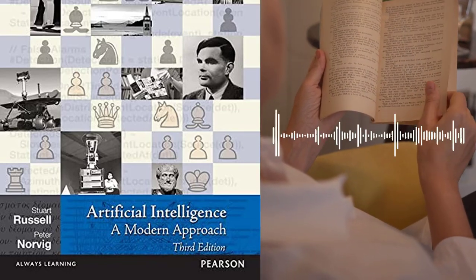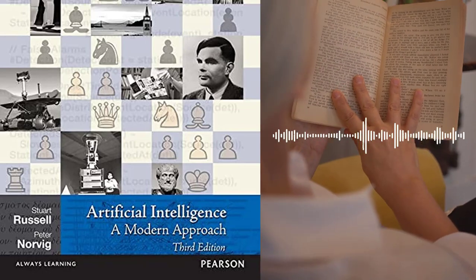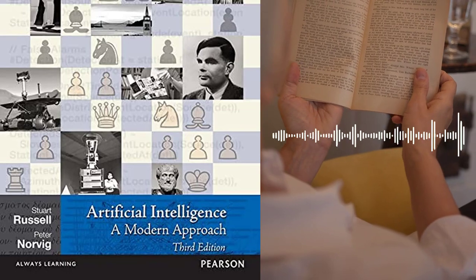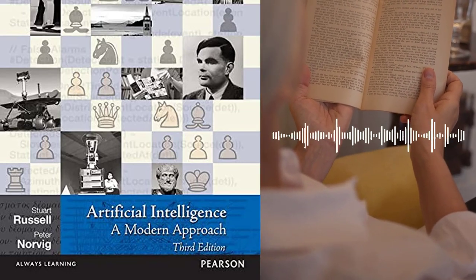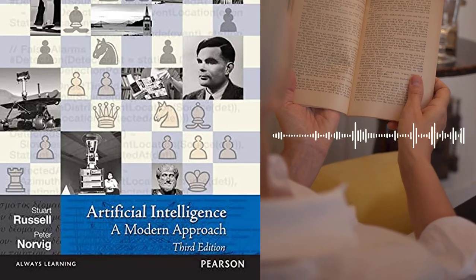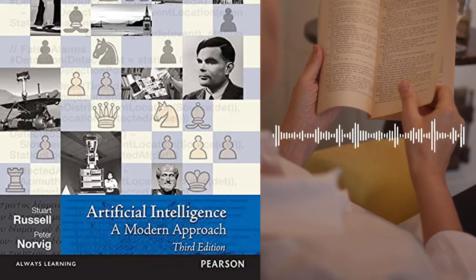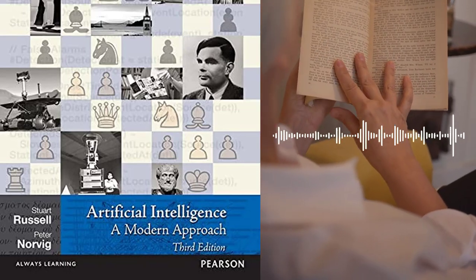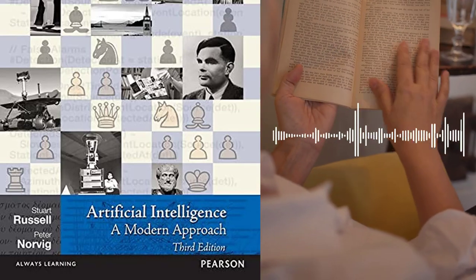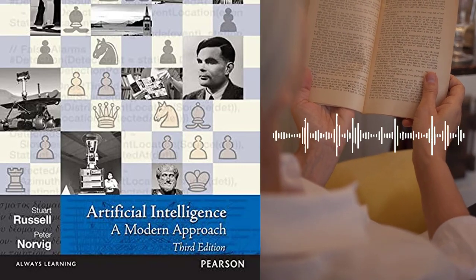Artificial Intelligence: A Modern Approach by Stuart Russell and Peter Norvig is a comprehensive textbook that provides a detailed overview of the field of artificial intelligence and the techniques used in AI research. The book covers a wide range of topics, from basic concepts such as search algorithms and knowledge representation to advanced topics such as machine learning and robotics. This book is suitable for students and researchers in the field of AI, as well as anyone interested in learning about AI and its applications.